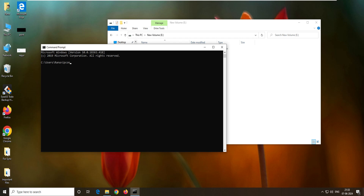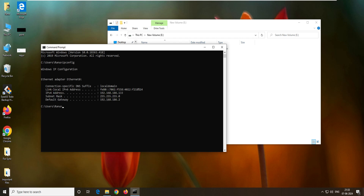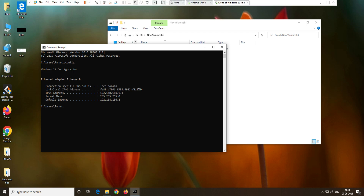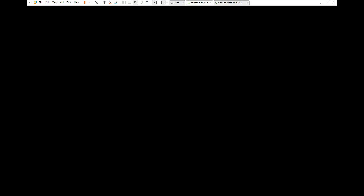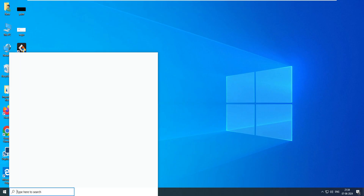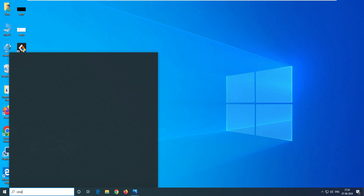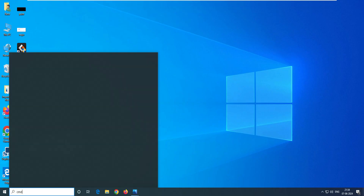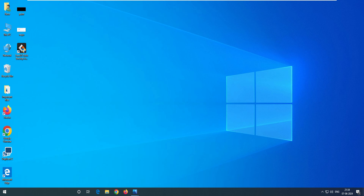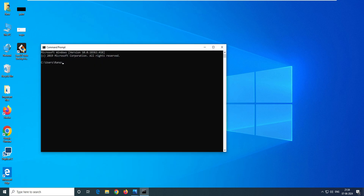Open CMD, run ipconfig, and you can see the IP address: 192.168.86.183. Now go back to the client machine. Open the command prompt, paste this IP, and ping it. It is reachable.